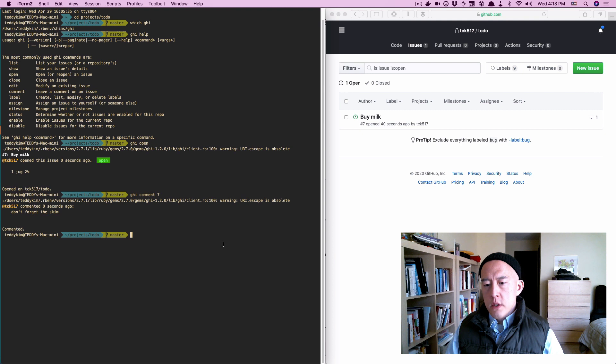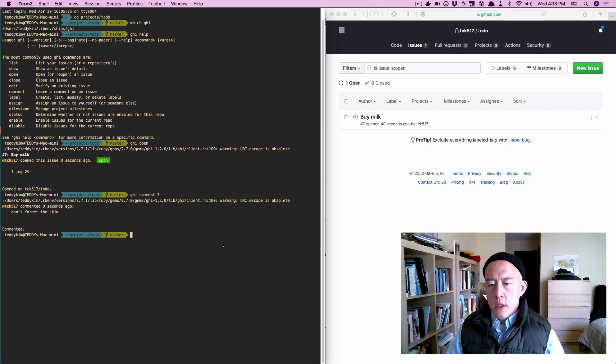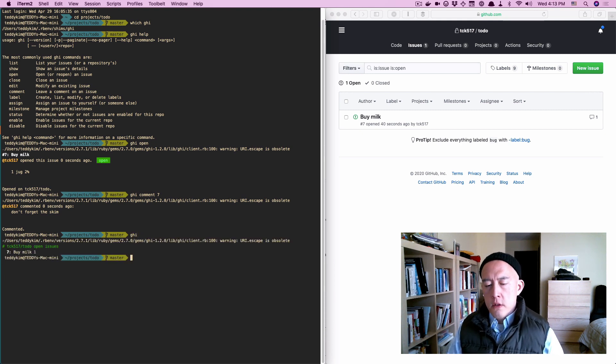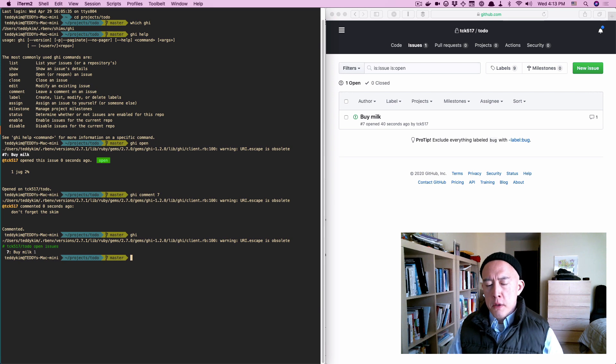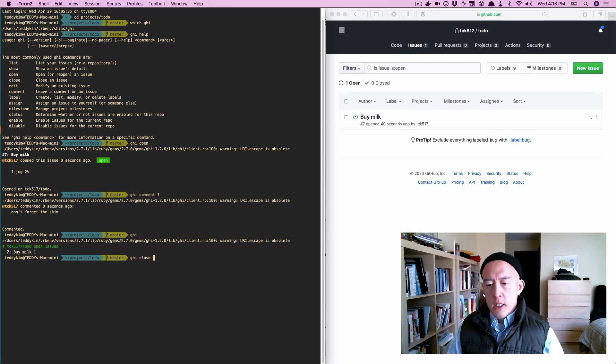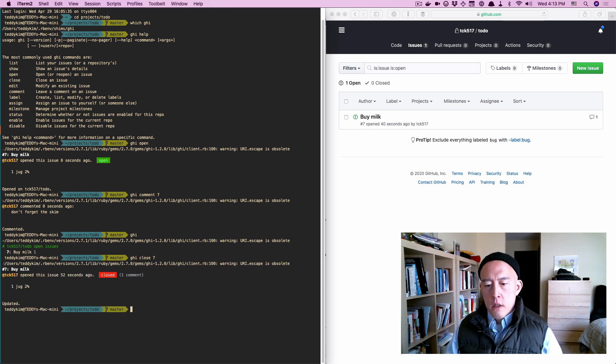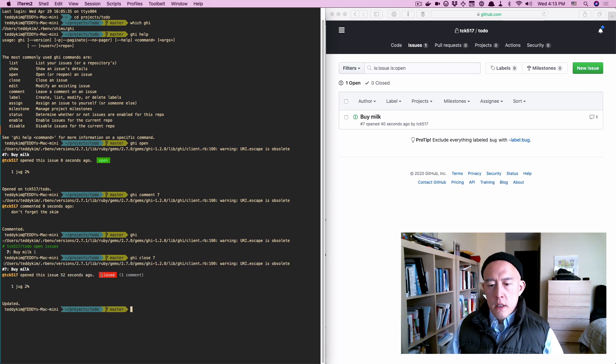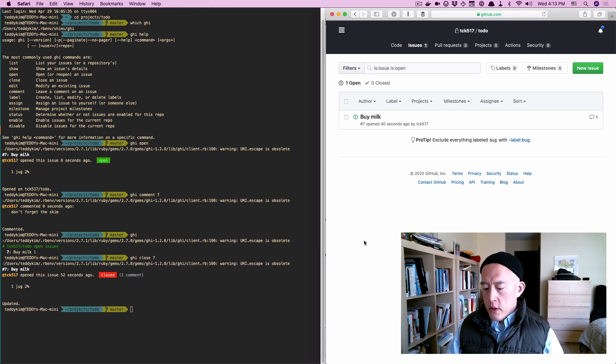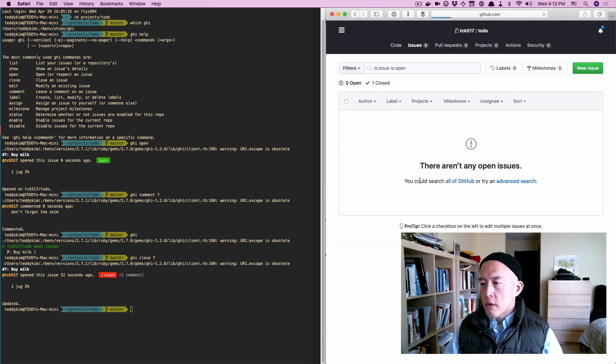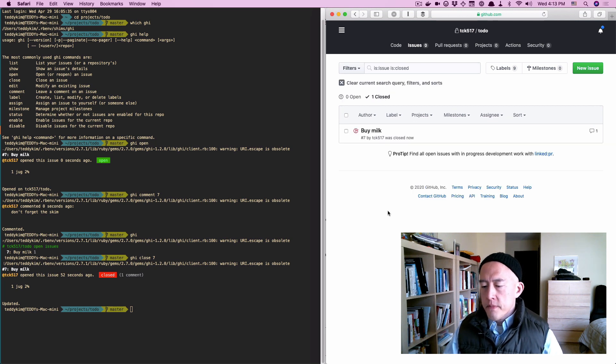So, once this issue is done, I'm going to first pull up my list of issues. Oh, okay, buy milk, I'm going to say that it's done with ghi close seven. And the issue has been closed. If I refresh in the browser, it's disappeared, because, in fact, it has been closed.